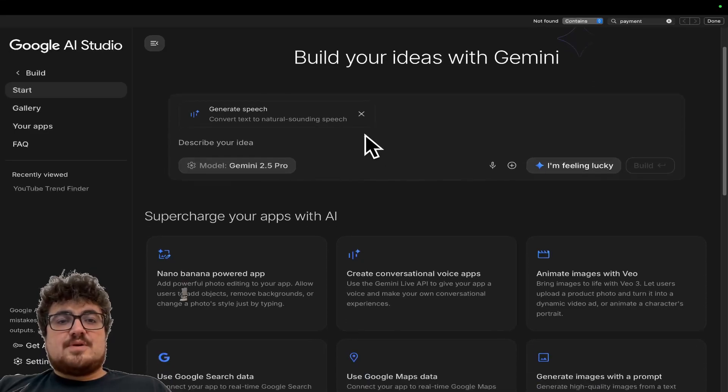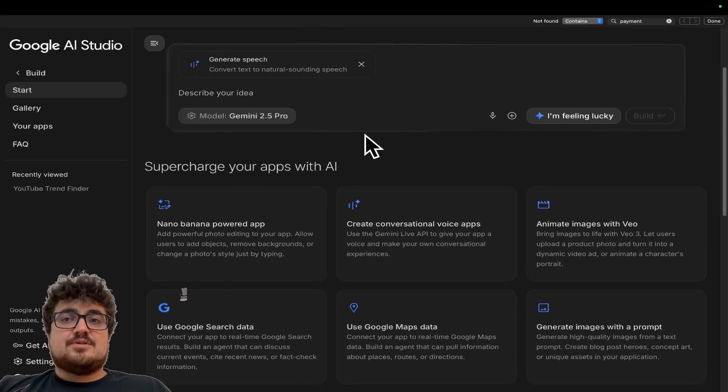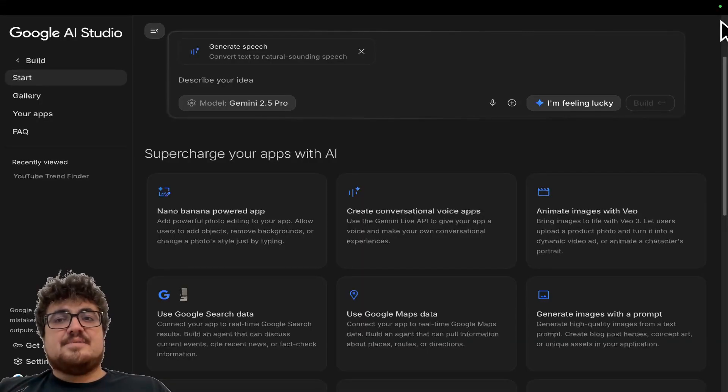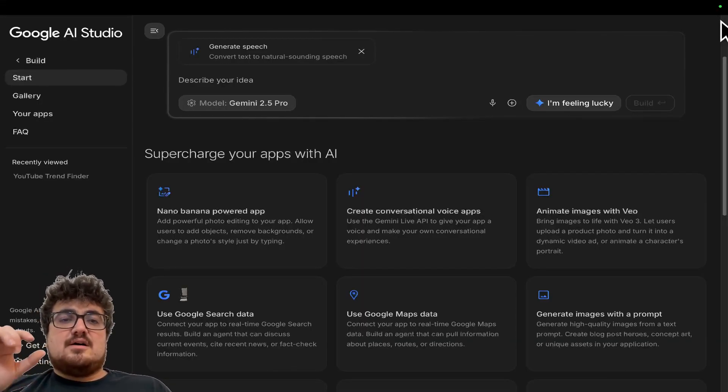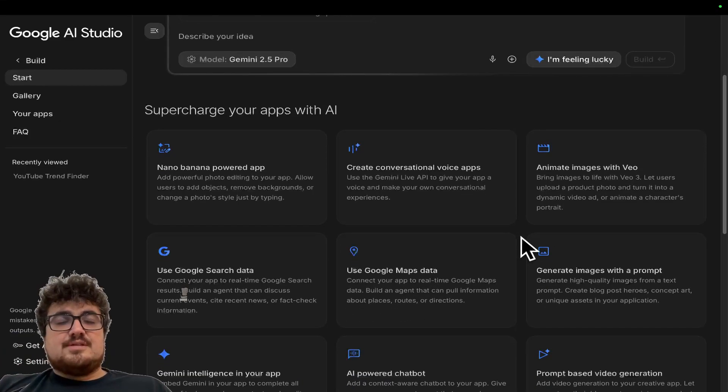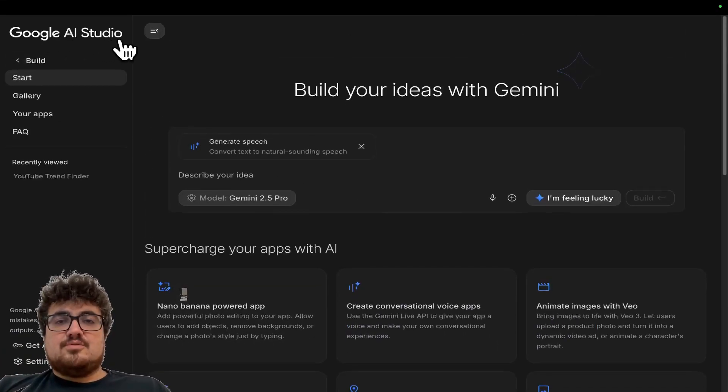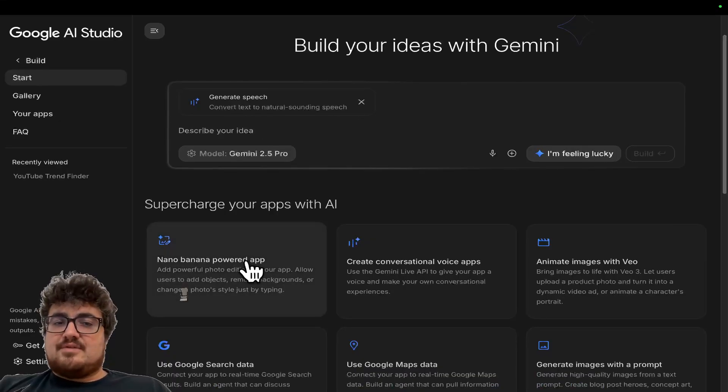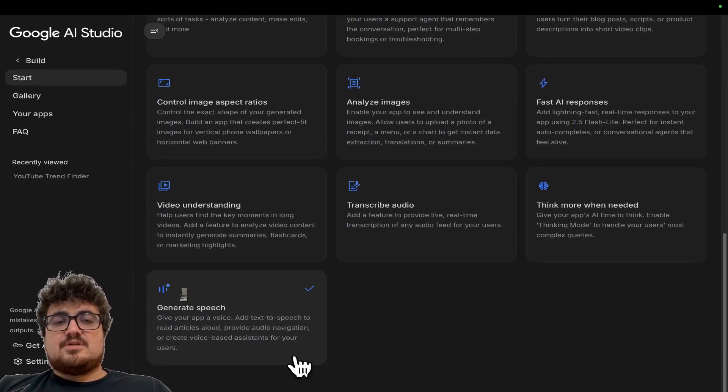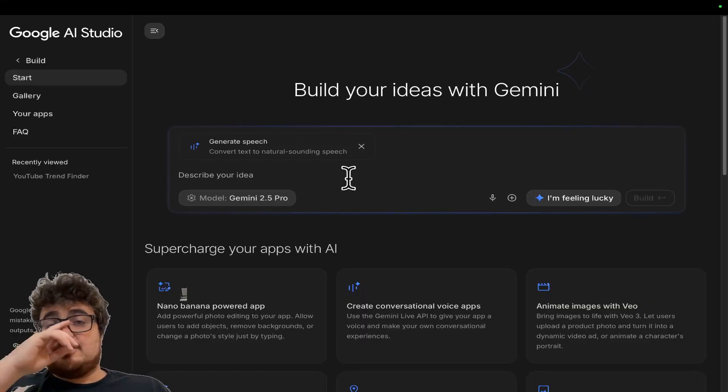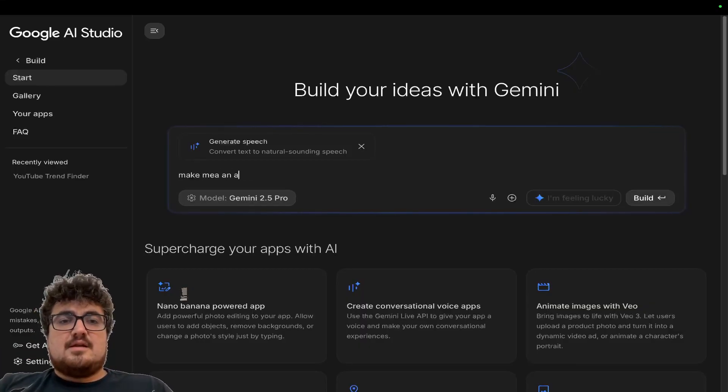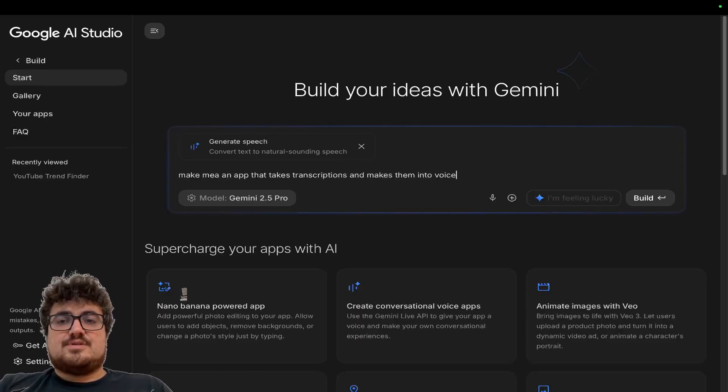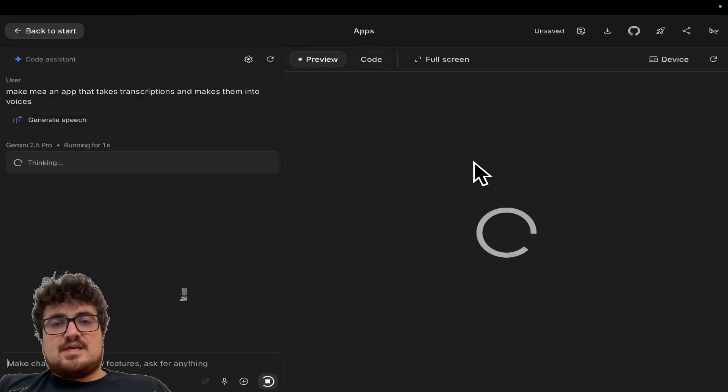Now, it's been a while since I talked about Google. To be honest with you, I don't talk that much about Google, but the fact that you can come here in five minutes, make an MVP, this is probably where I will start a lot of my processes now. And the cool thing is, it's getting to the point with Google where their models kind of just have everything, right? So I'm not exactly sure how it would work with generate speech, but I'm just going to say, make me an app that takes transcriptions and makes them into voices.